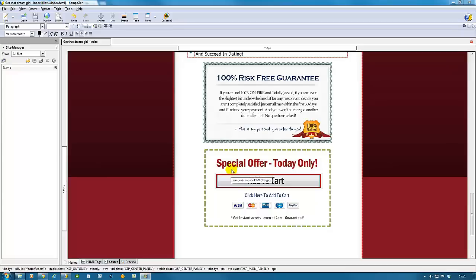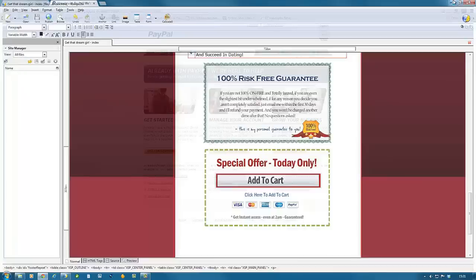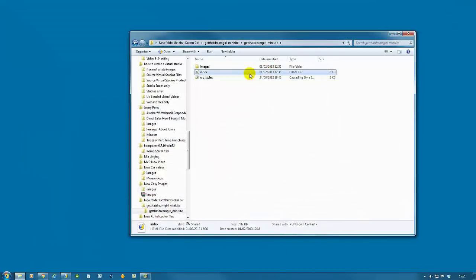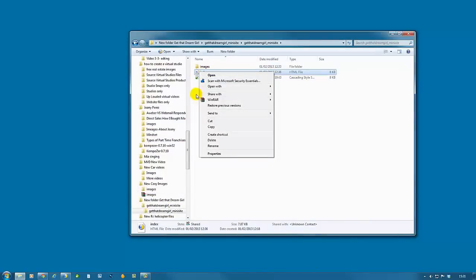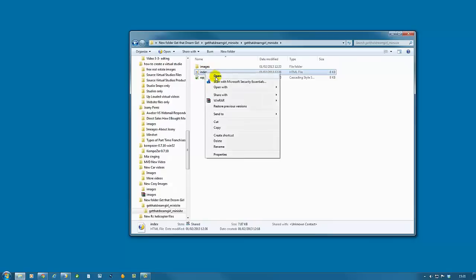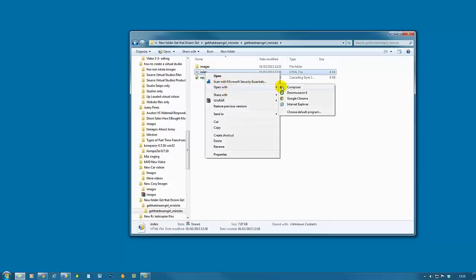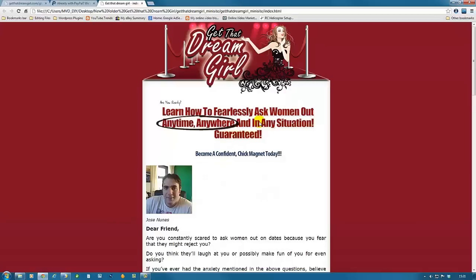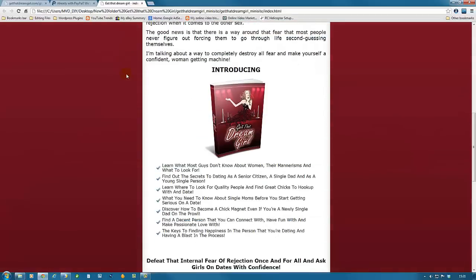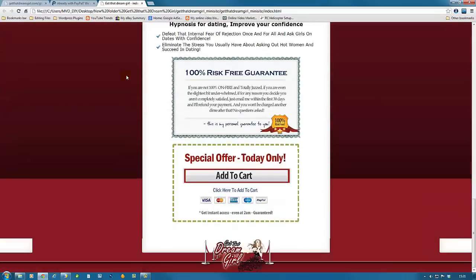To do this, we need to go back to our folder—the folder we created at the beginning of this tutorial. Right-click on the index file and open it with Google Chrome. The reason we need to do this is because we're going to need the link to this button.